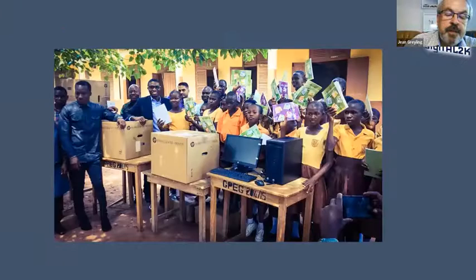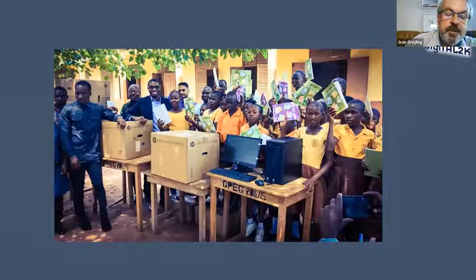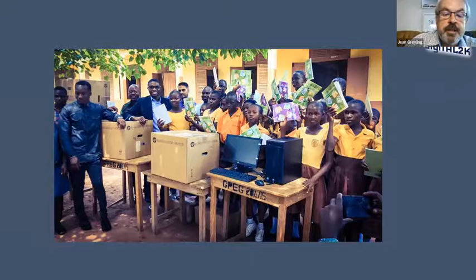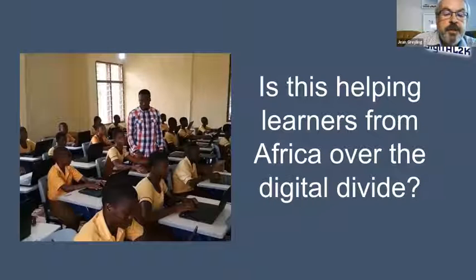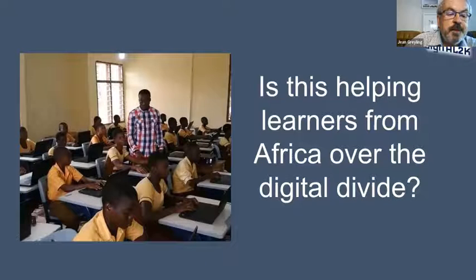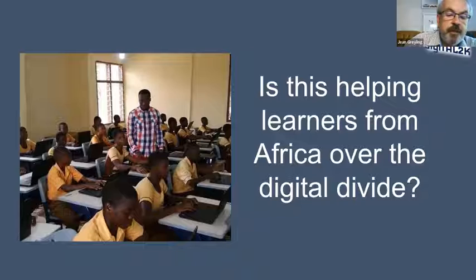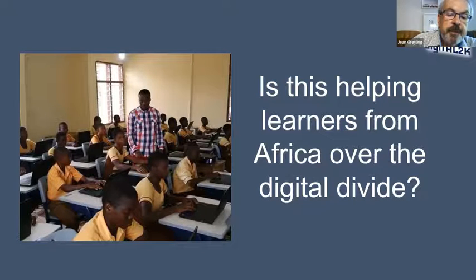He became famous — that photo went viral and he received laptops and PCs from all over the world. It's very encouraging to see this, and to see him in class teaching his learners on laptops where literally a few weeks before they had no computers. But the question I want to ask is: is this really the way to help learners from Africa over the digital divide or introduce them to coding?